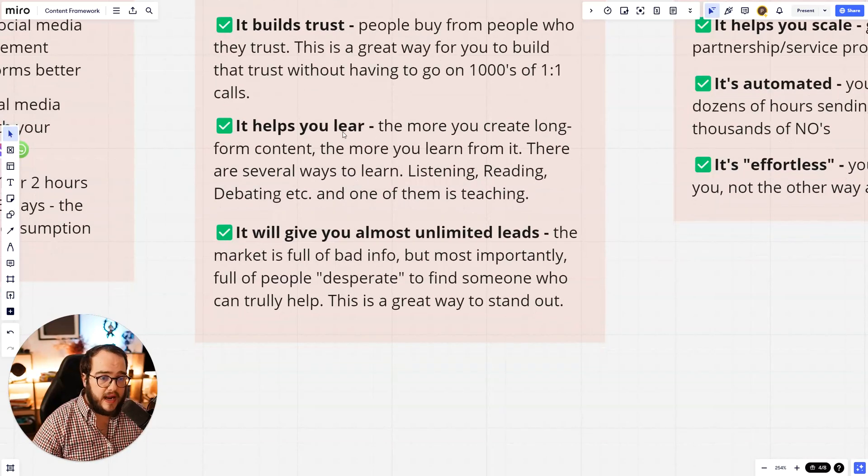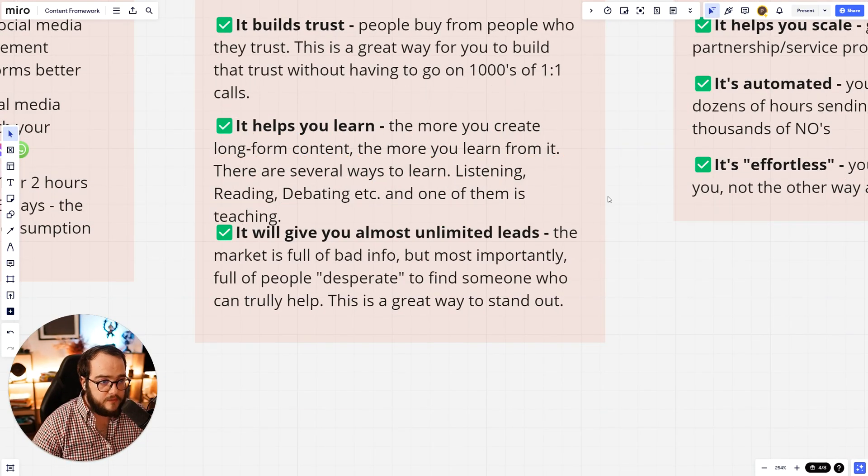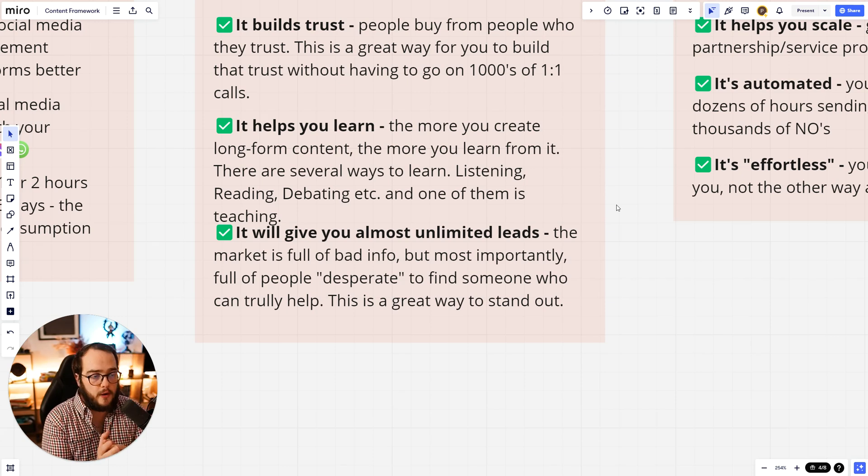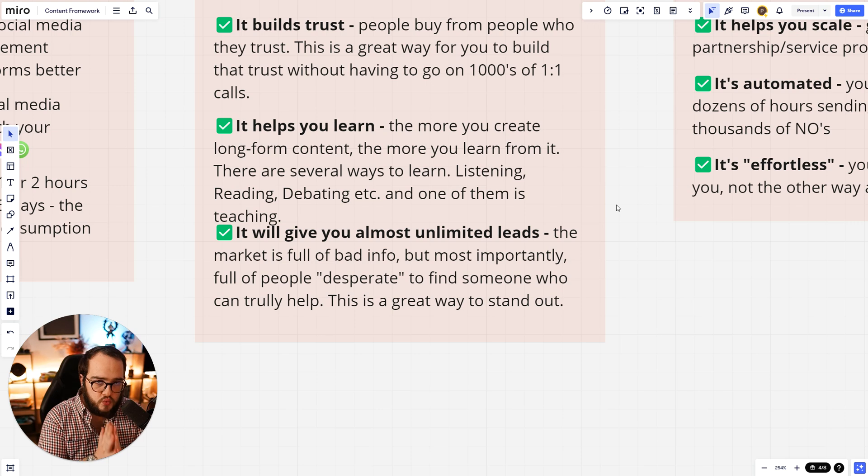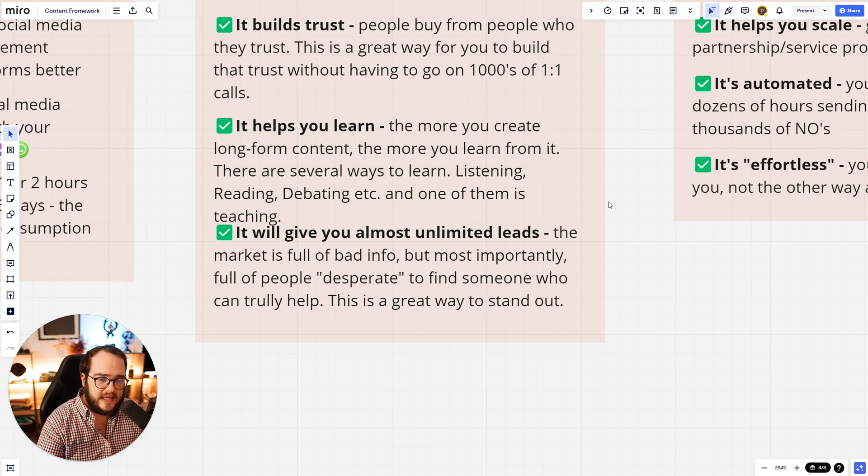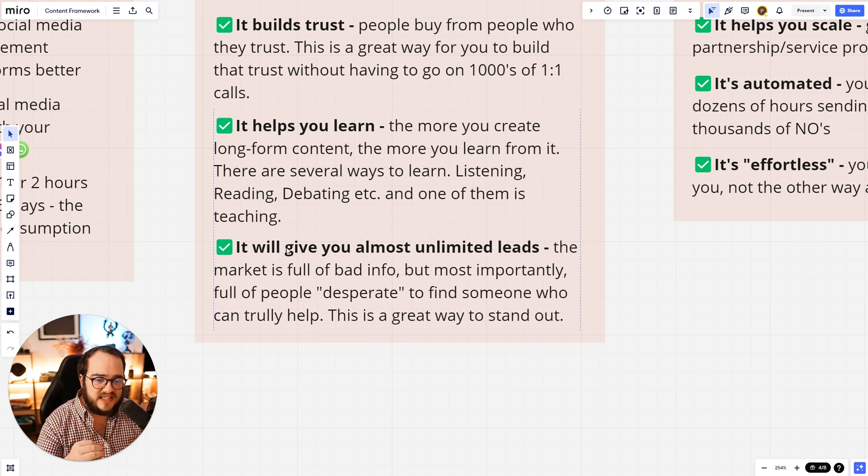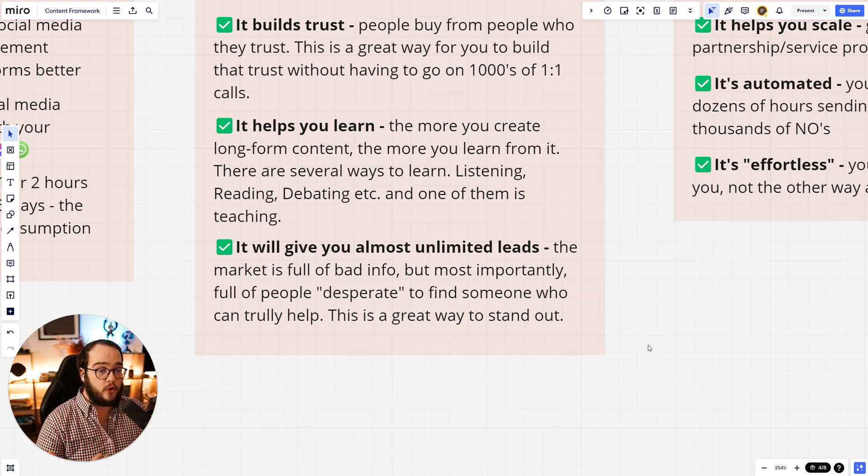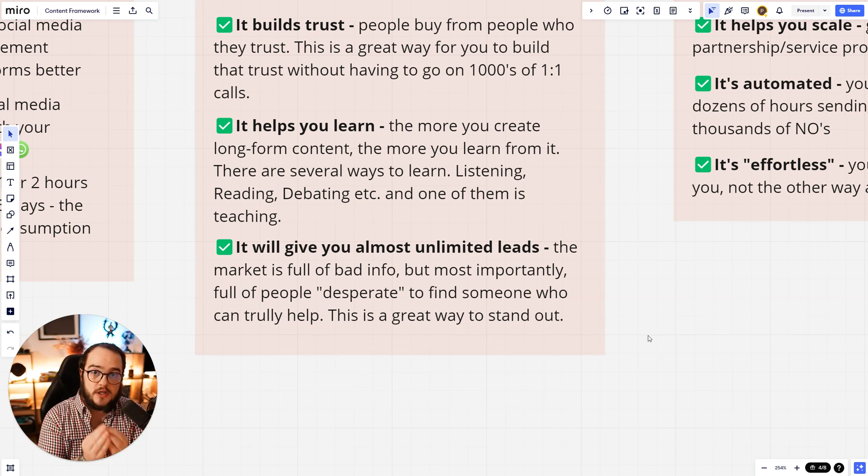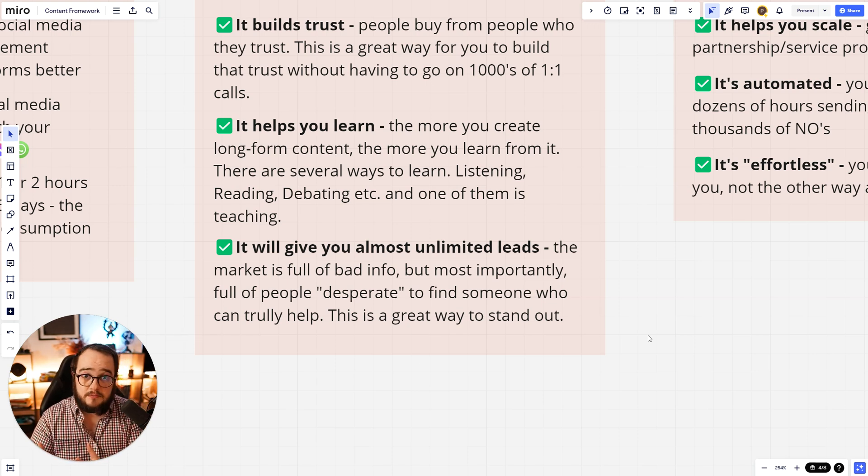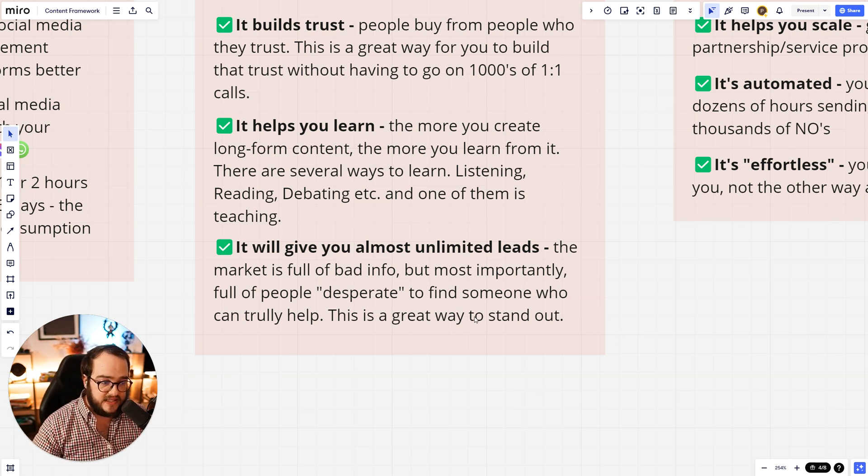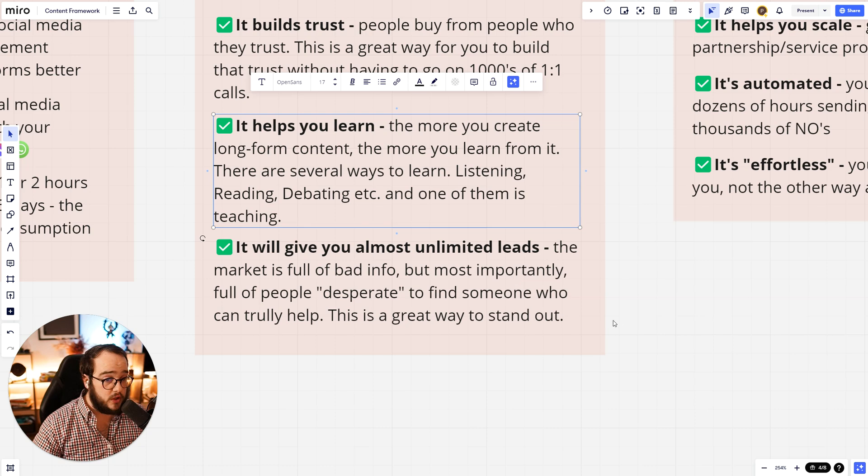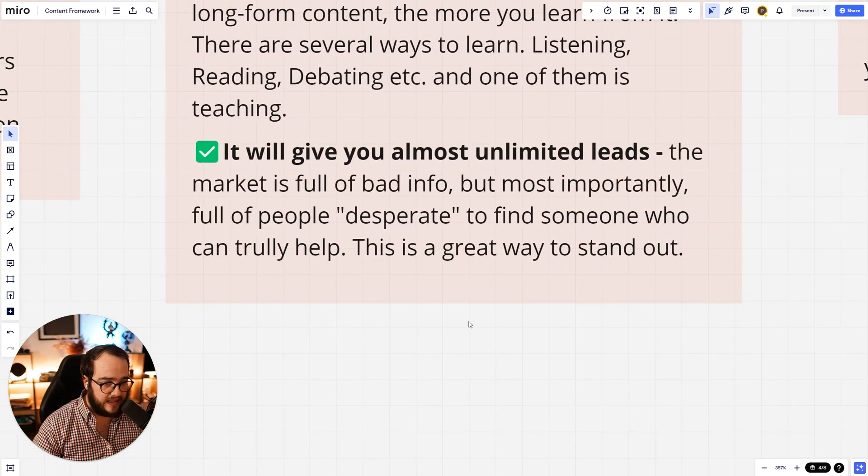It also helps you to learn. Now, the more you create long-form content, the more you learn from it. This is something that most people overlook, but it's really important. There are several ways to learn: listening, reading, debating, etc. But one of them is teaching. Teaching is one of the most powerful ways. In my coaching program, in my courses, while I was creating those courses, I've learned a lot by doing research, by trying to contextualize, understanding that there was a missing piece there, and then I needed to go ahead, learn it, and put it in place. So it's really important that you do this. You're going to learn a lot.